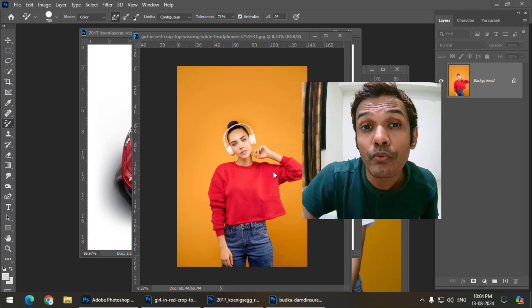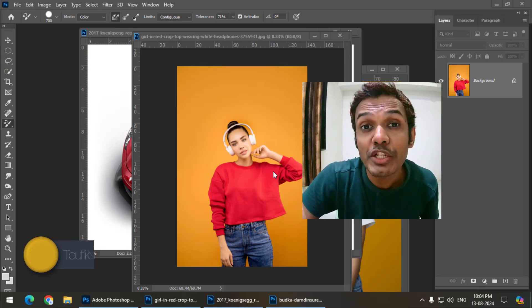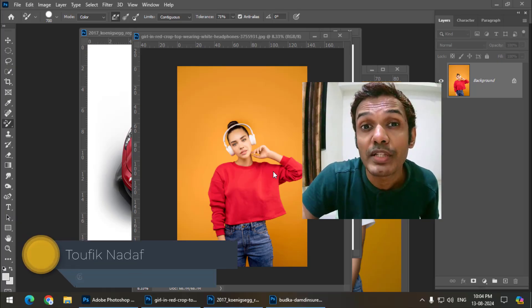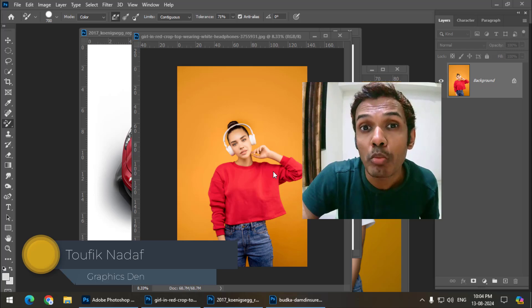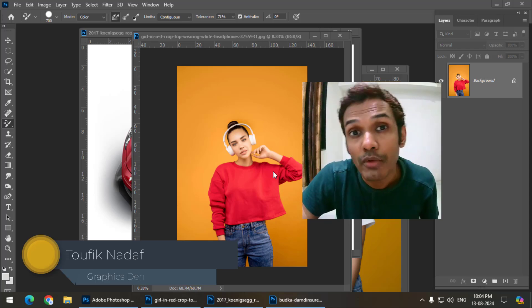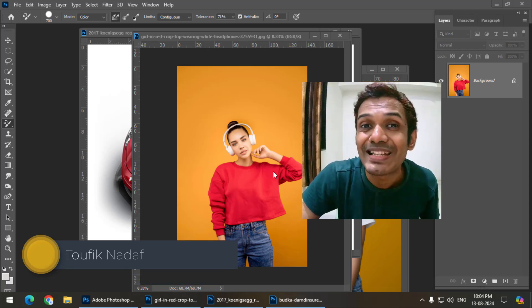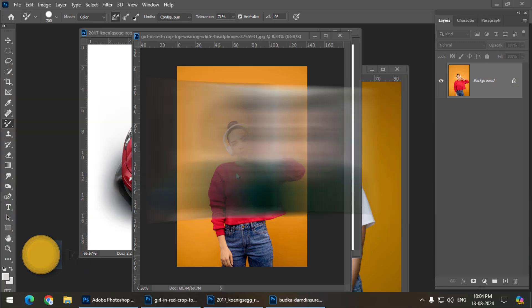Hello friends, my name is Taufik and you're watching my channel TrafixDen. In this video I'm going to talk about the color replacement tool in Photoshop. So let's get started.